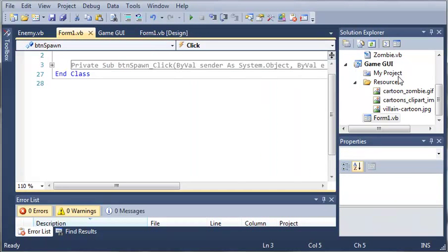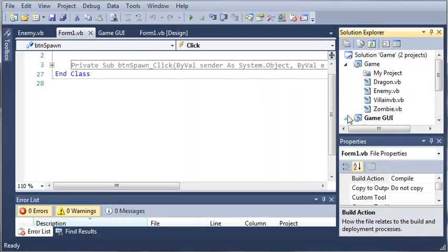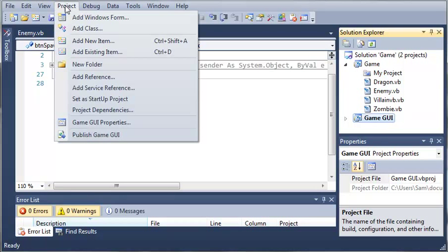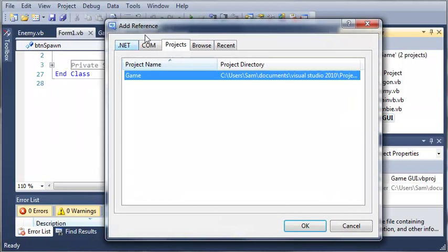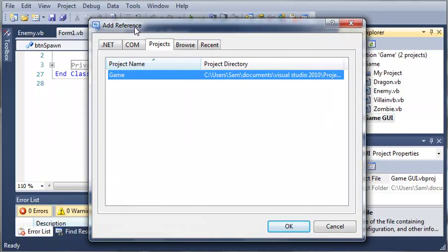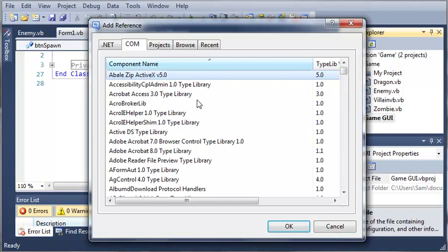So what we need to do in order to use our classes from our game class library we need to have game GUI selected and we need to come up here to project and we need to add a reference. Now we need to reference the DLL that we created by creating our class library.